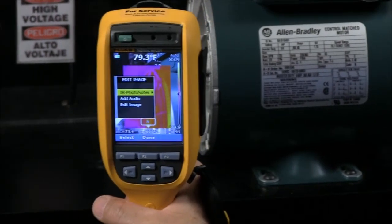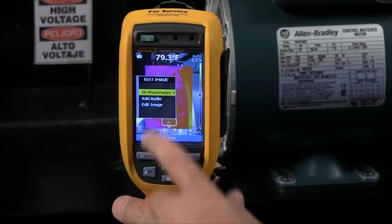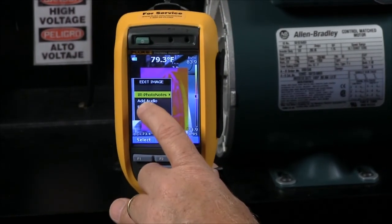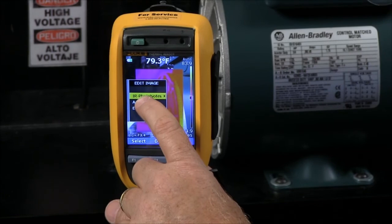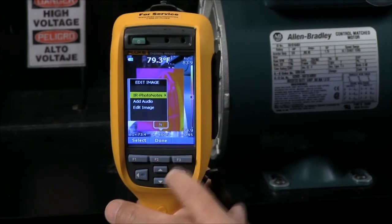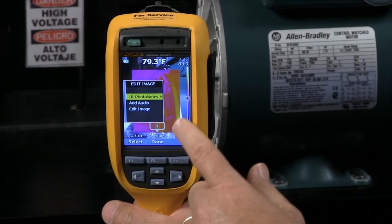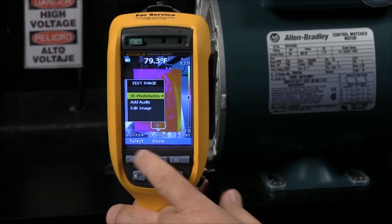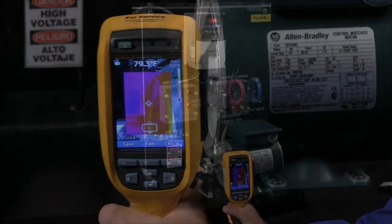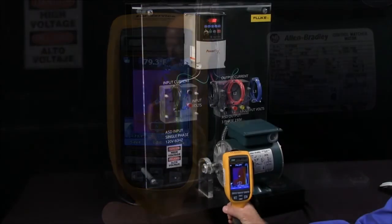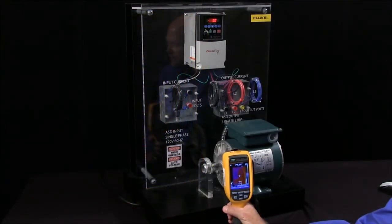So with these capabilities, we can add audio and up to three additional digital images to be attached to our thermal image. That way we can document where we've been and where we took the image without having to write anything down in a notebook.